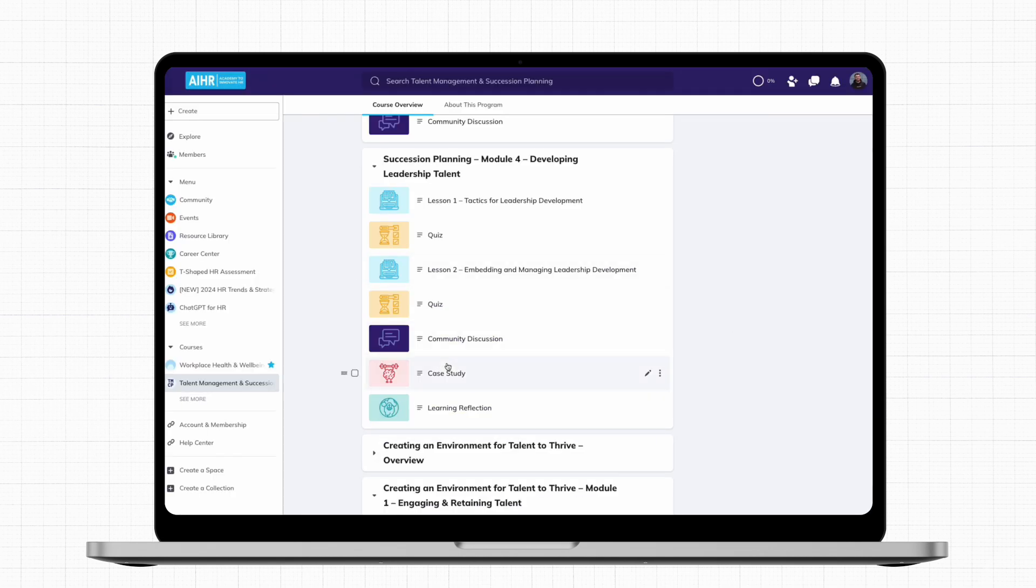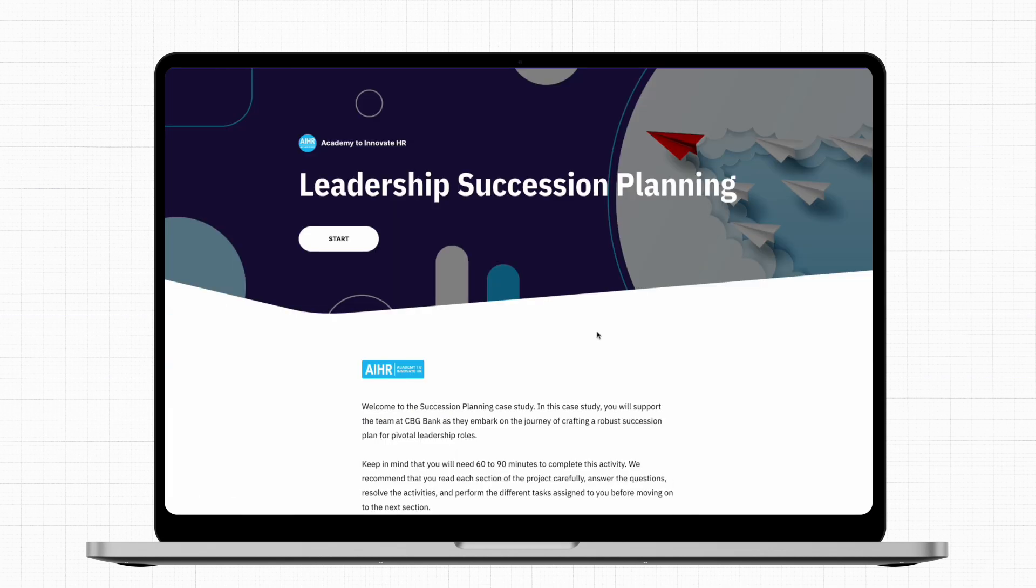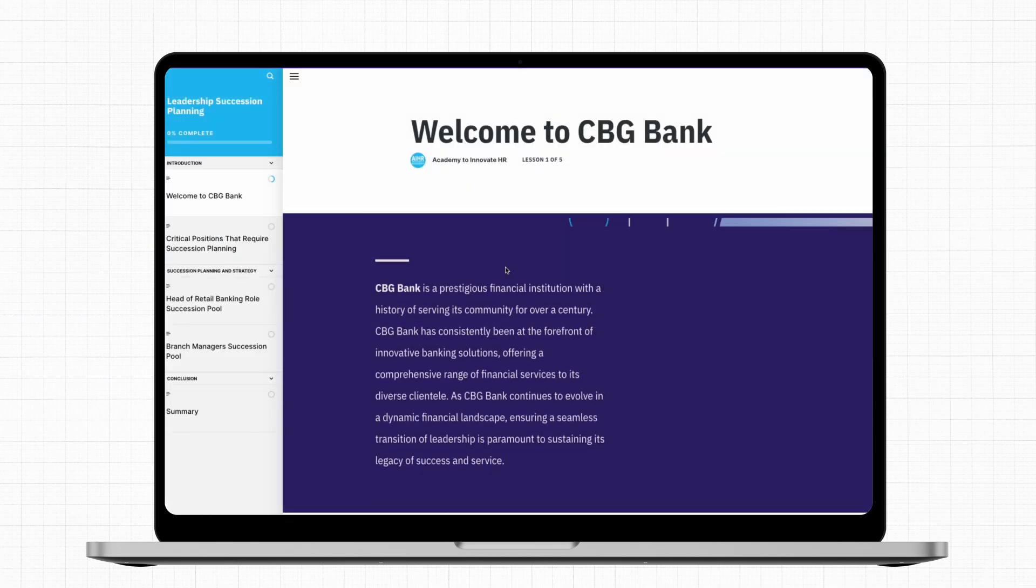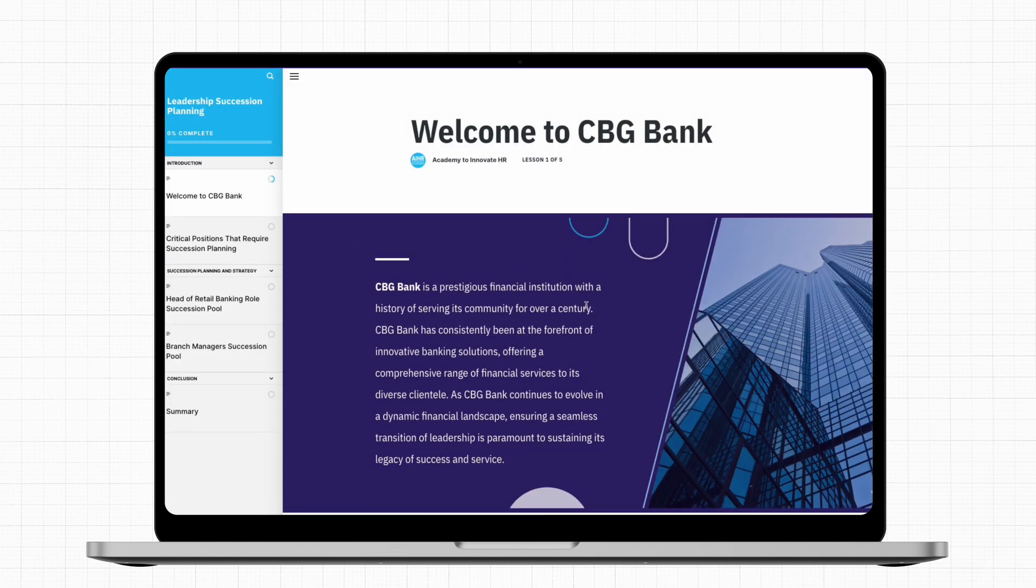The module ends with an interactive case study, where you will set up a leadership succession plan for an organization called CBGBank. These activities and resources are designed to support your learning journey, and more importantly, for you to use in your work and immediately enjoy the benefits of your learnings.